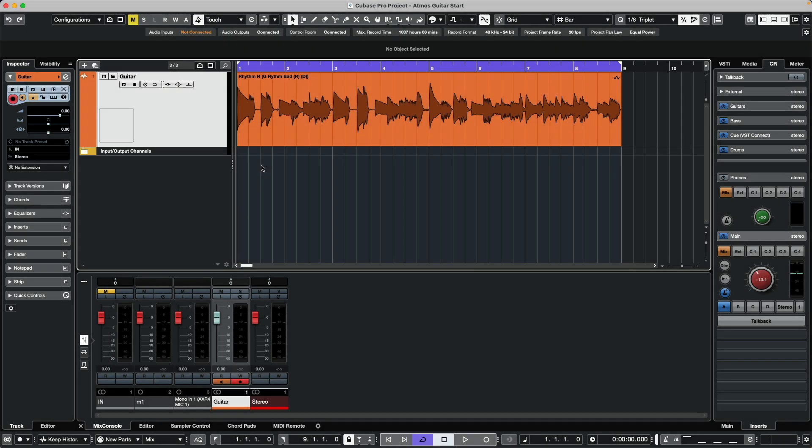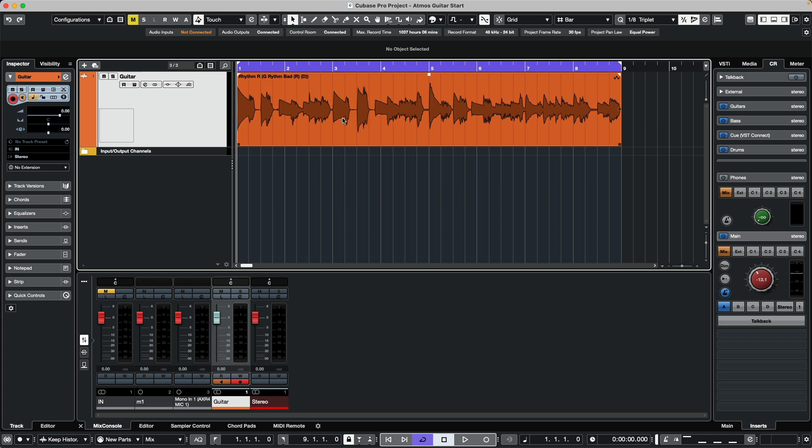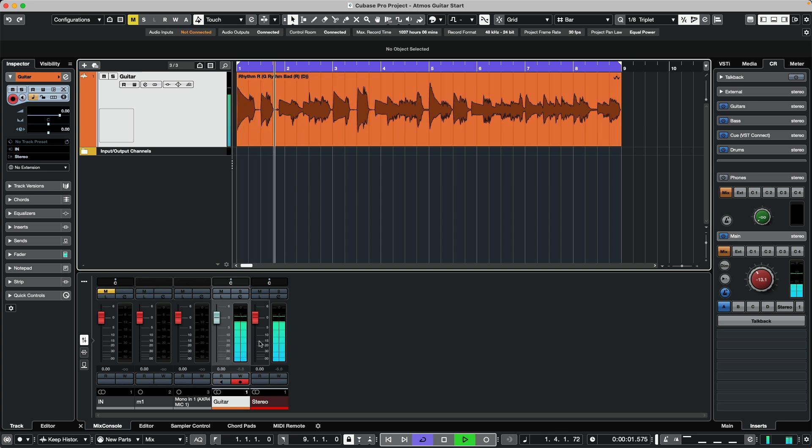Let's take a quick look at how to set up an Atmos session for monitoring and delivering in binaural. This will allow us to work with headphones on an immersive mix. Let's listen to how our project may start with an acoustic guitar going out to our stereo bus.